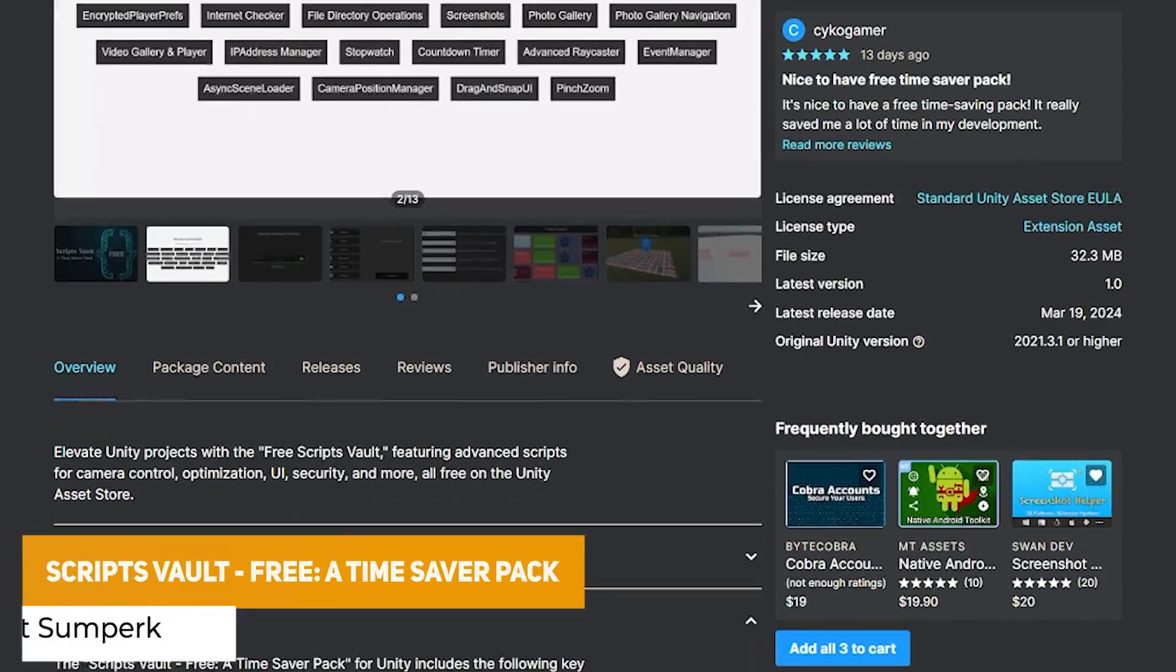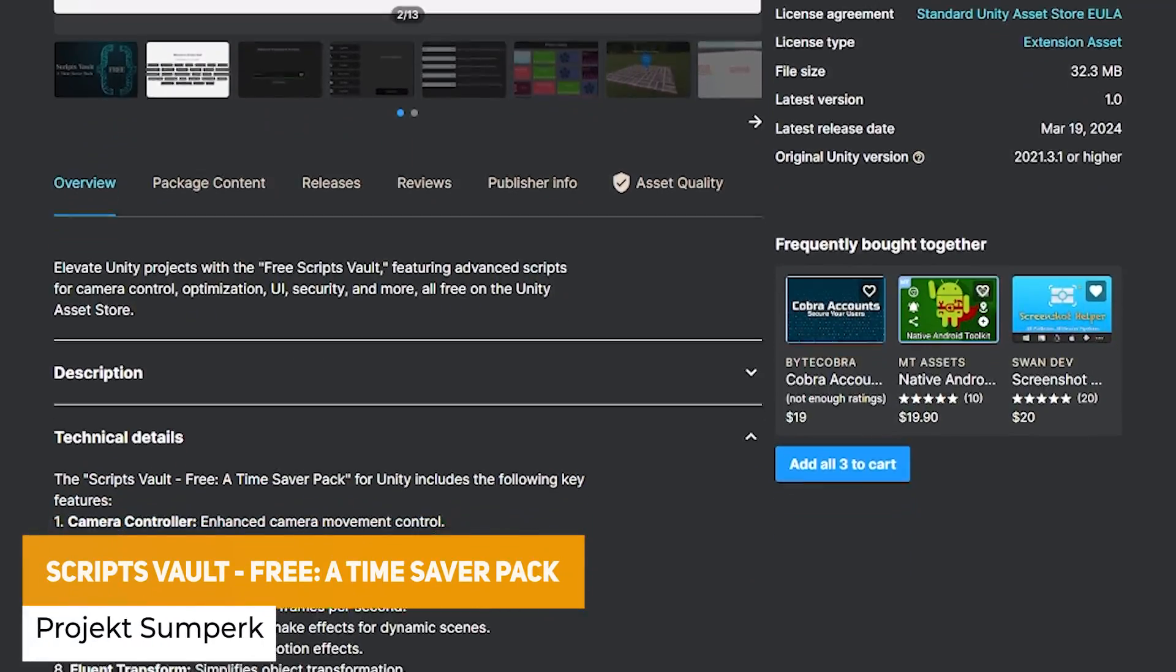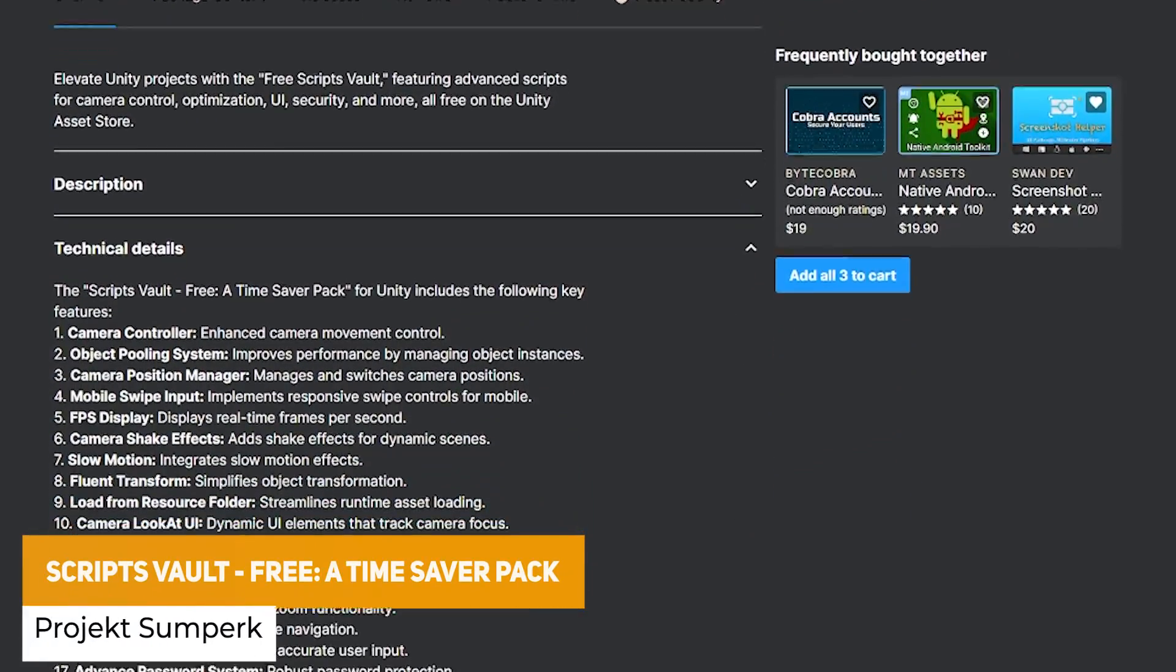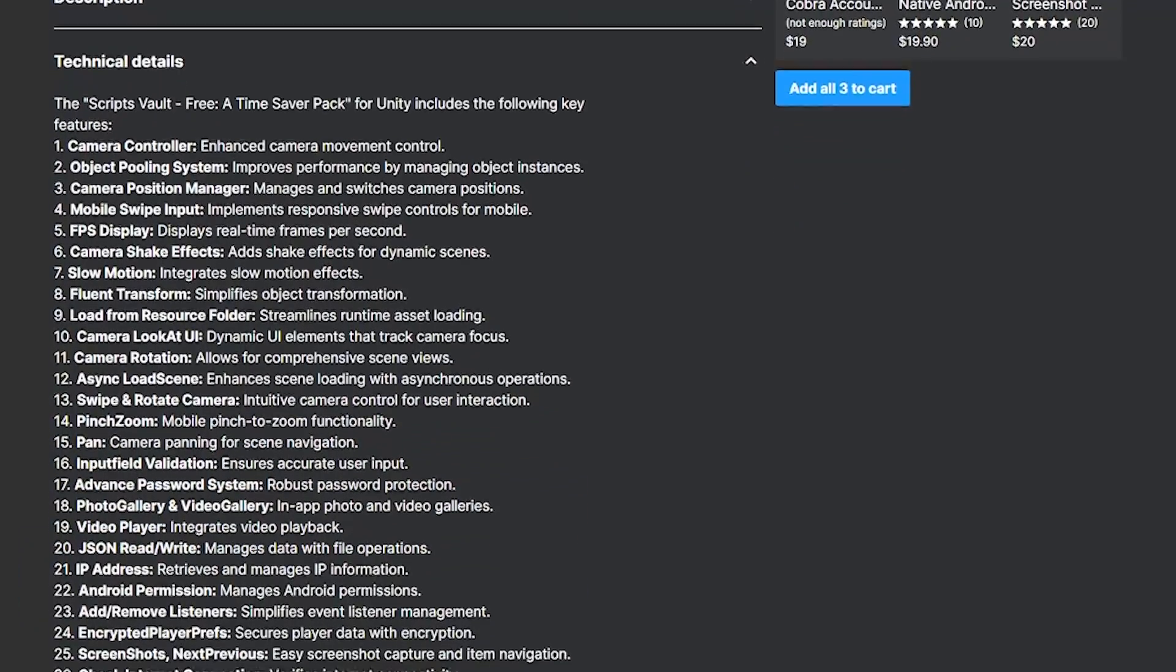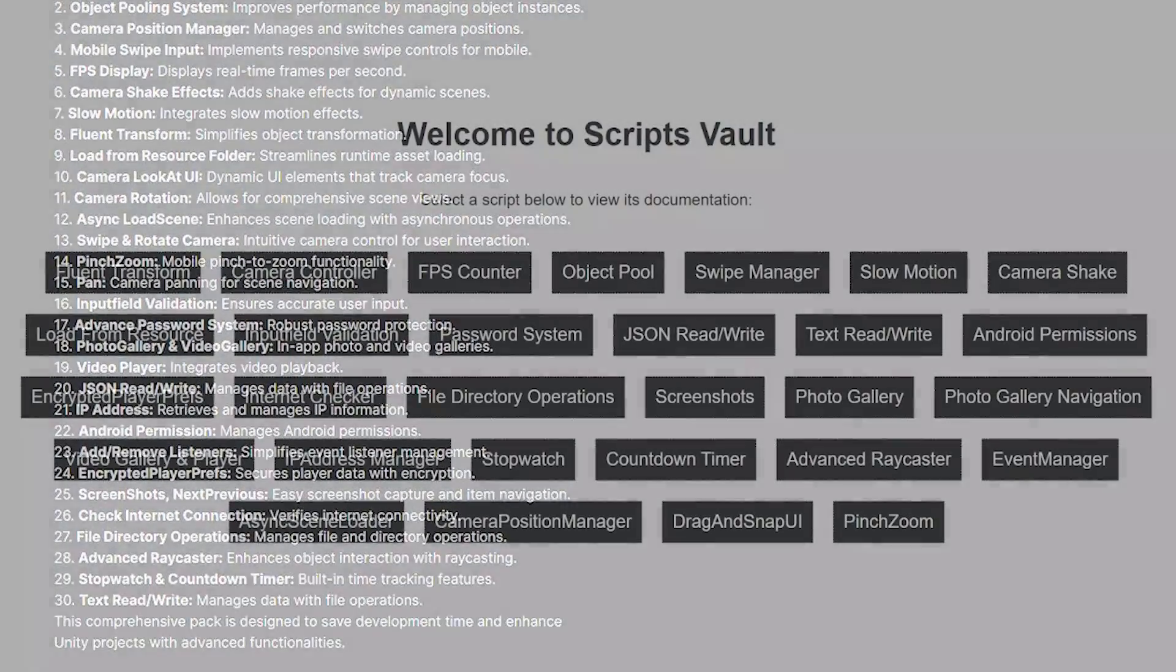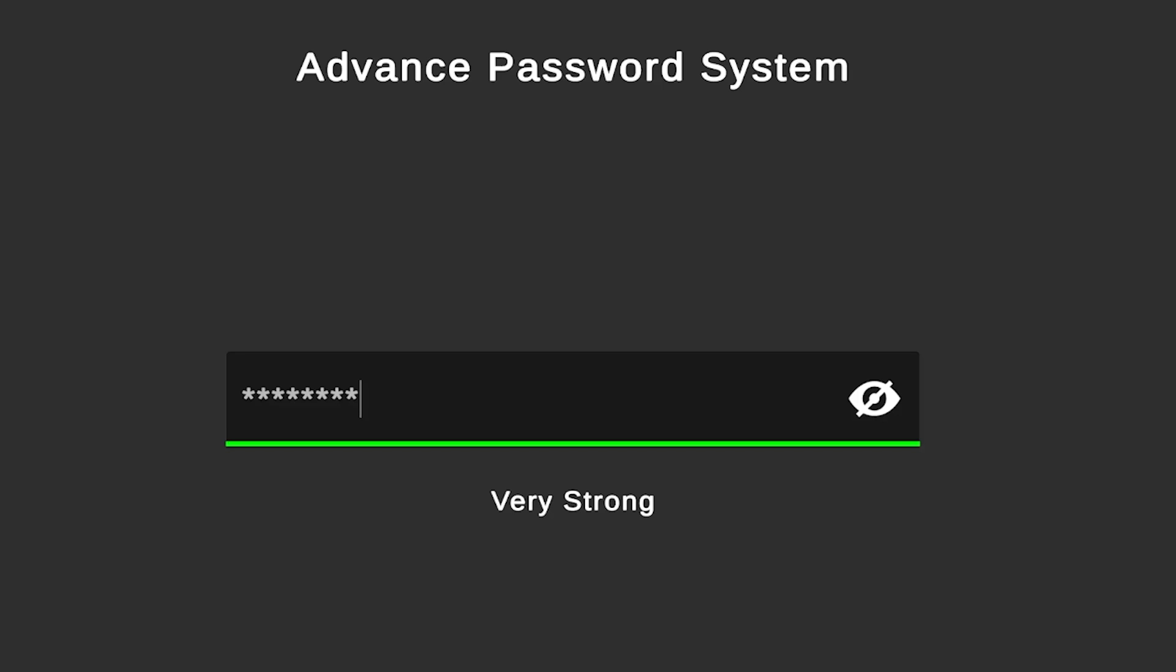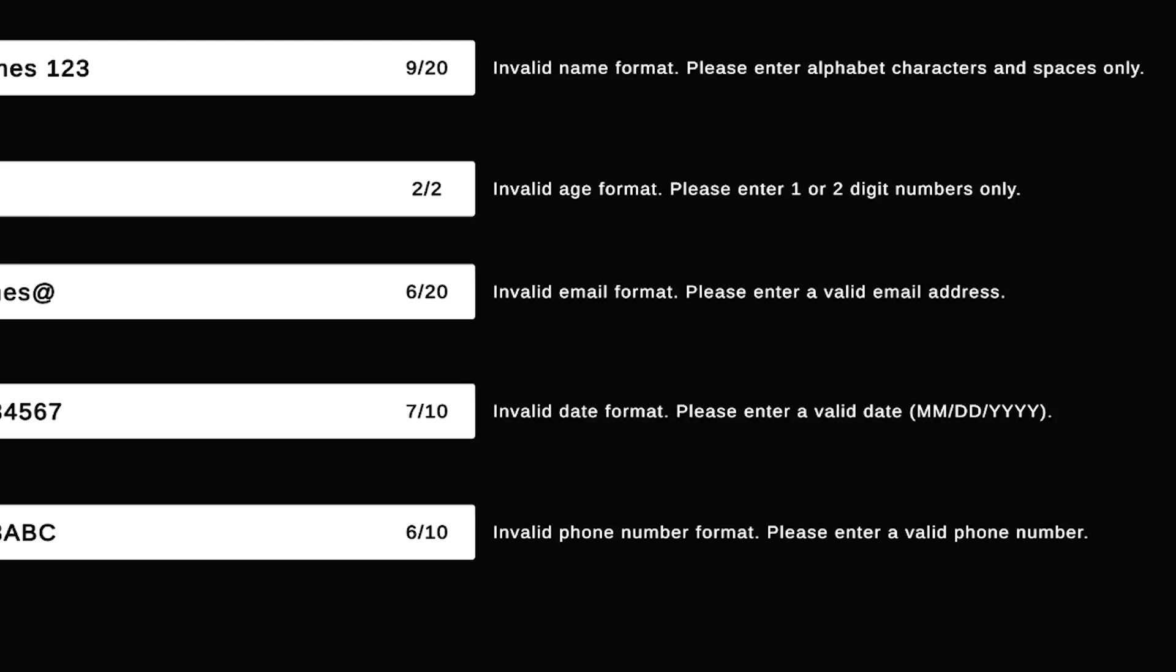We've got the Scripts Vault which is a free time saver package which comes with 30 predetermined scripts to speed up your projects. That comes with different things from camera controllers, camera pooling, mobile swipe inputs, fps displays, slow motion, camera shake, pinch zoom, pan, loads of different things which can really help you get your project started because it's great to have some starter scripts.